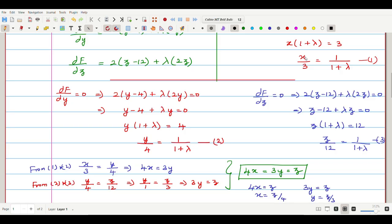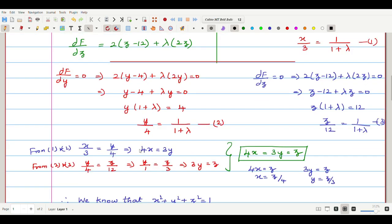Since the right-hand sides of equations 1, 2, and 3 are all equal to 1/(1+λ), the left-hand sides are also equal: x/3 = y/4 = z/12. From x/3 = y/4, cross-multiplying gives 4x = 3y. From y/4 = z/12, simplifying gives 3y = z. So the relationship is 4x = 3y = z.